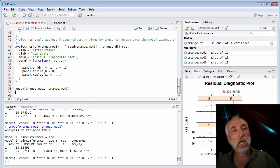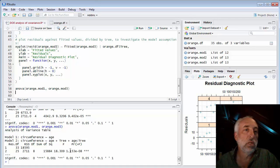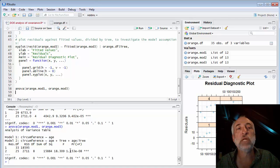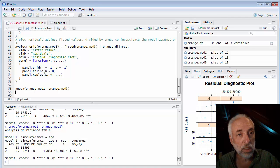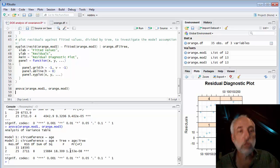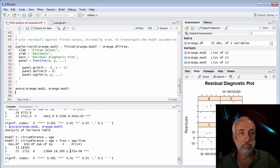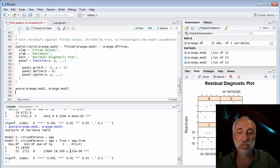So here is a way of dealing with a nuisance variable by including an indicator variable, in this case which tree it was measuring, and just simply including it in the regression. Well, that's this example. There's a lot more on the design of experiments still to come.